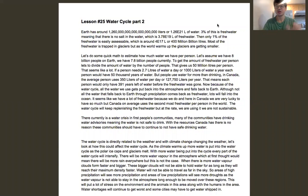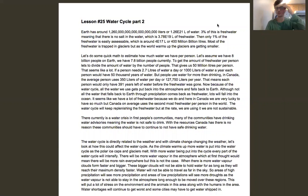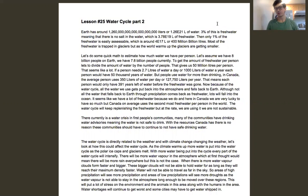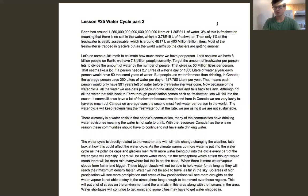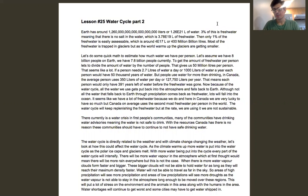Good morning class. Today we're going to be doing the last full lesson. On Friday I'm just going to put out a little wrap-up video, but today is actually going to be your last lesson for this class. We're going to finish up the water cycle. I know we did it pretty quickly, but we kind of ran out of time.